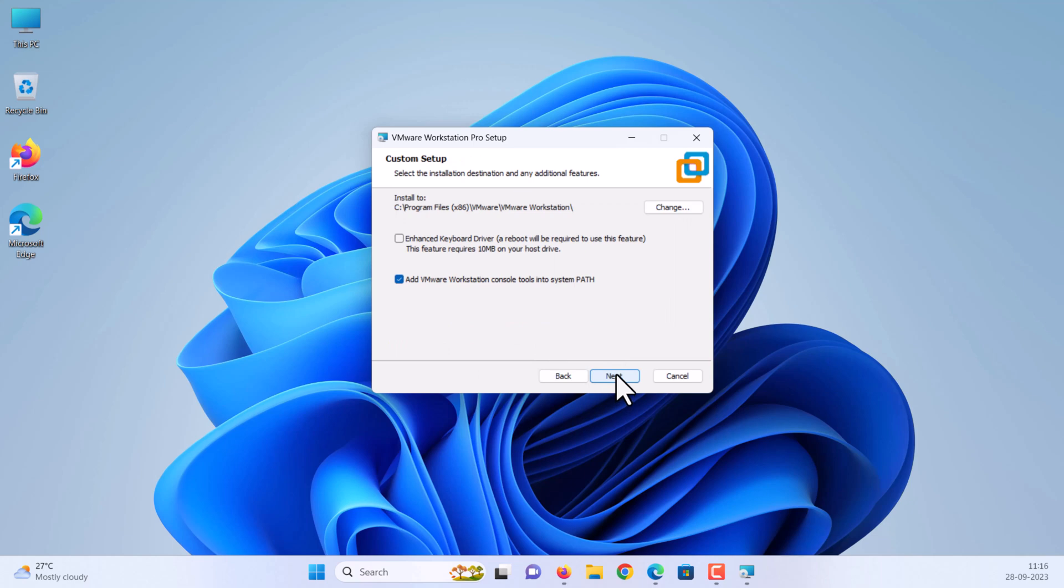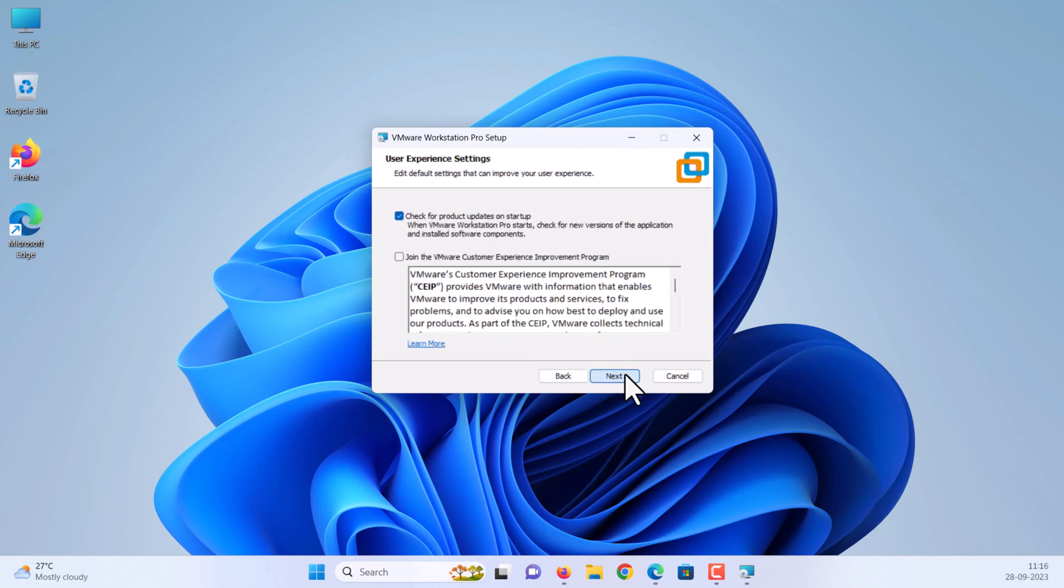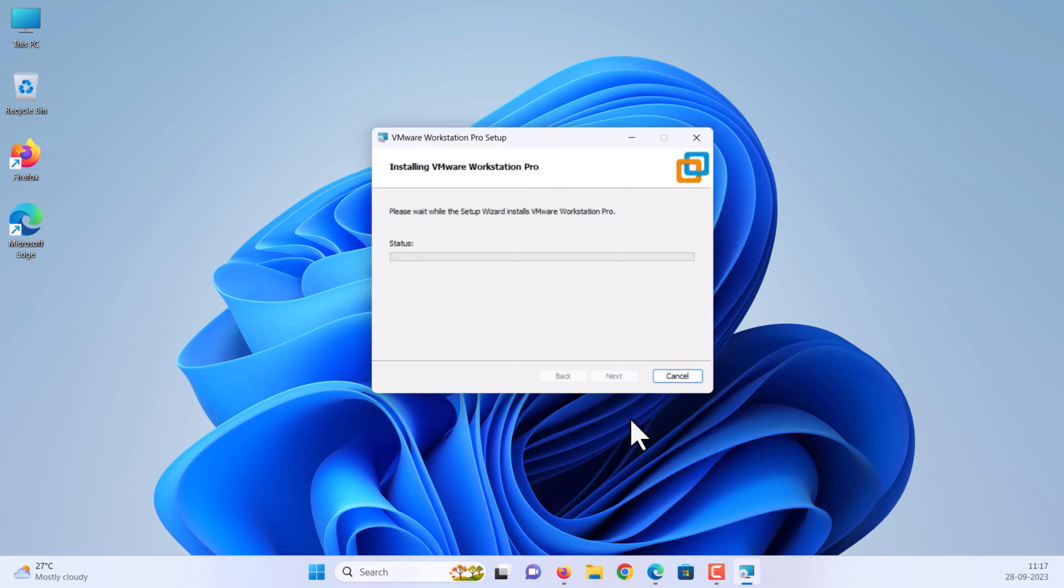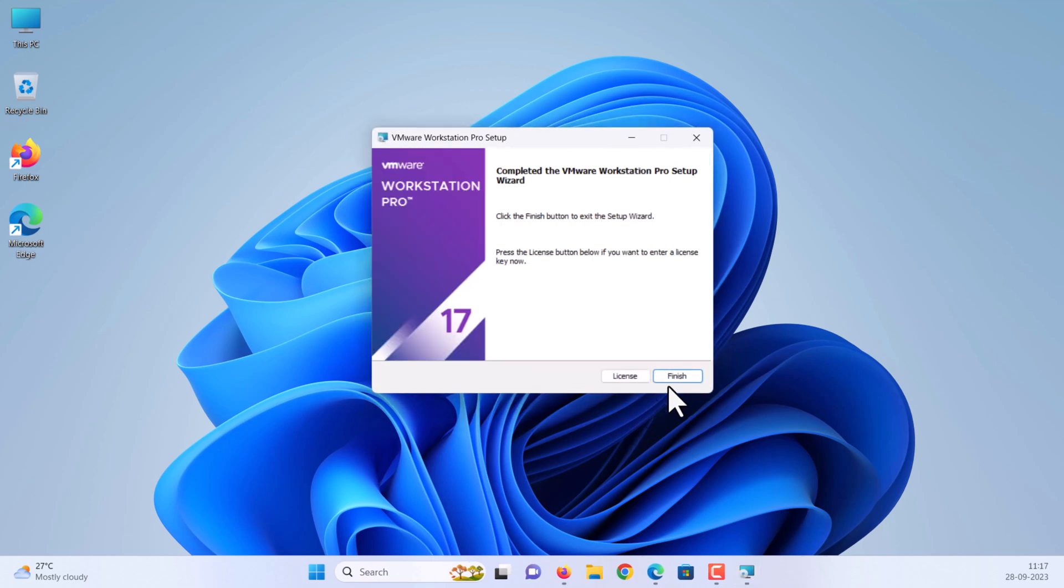Click next. Click install. Finally, click finish.